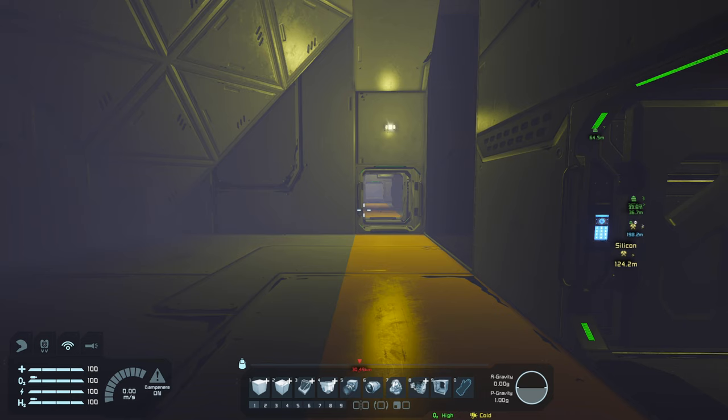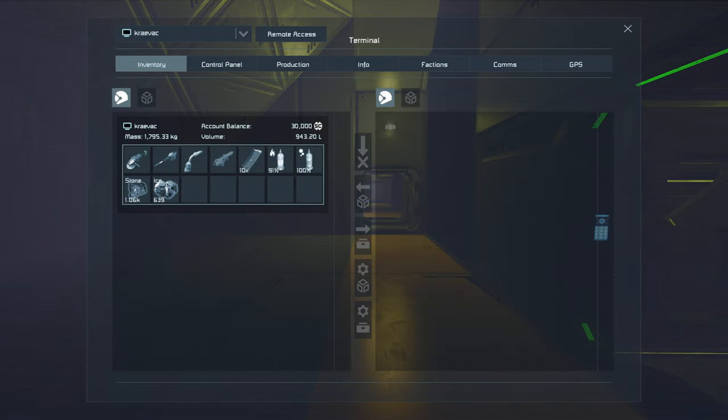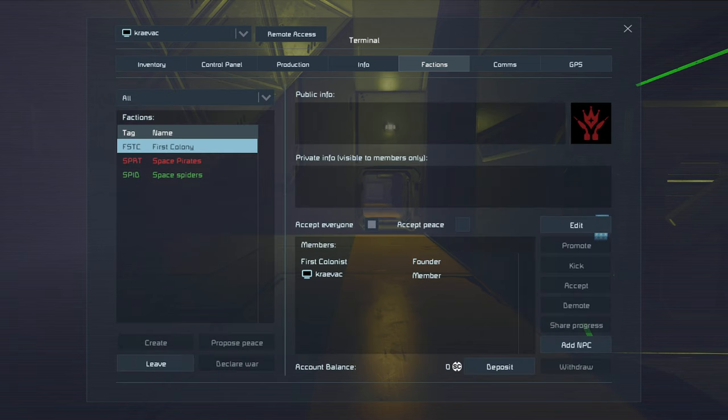First thing that we're going to do is hit the K key on your keyboard. Second thing we're going to do is take our little mouse pointer, go over here, highlight factions and click on it.